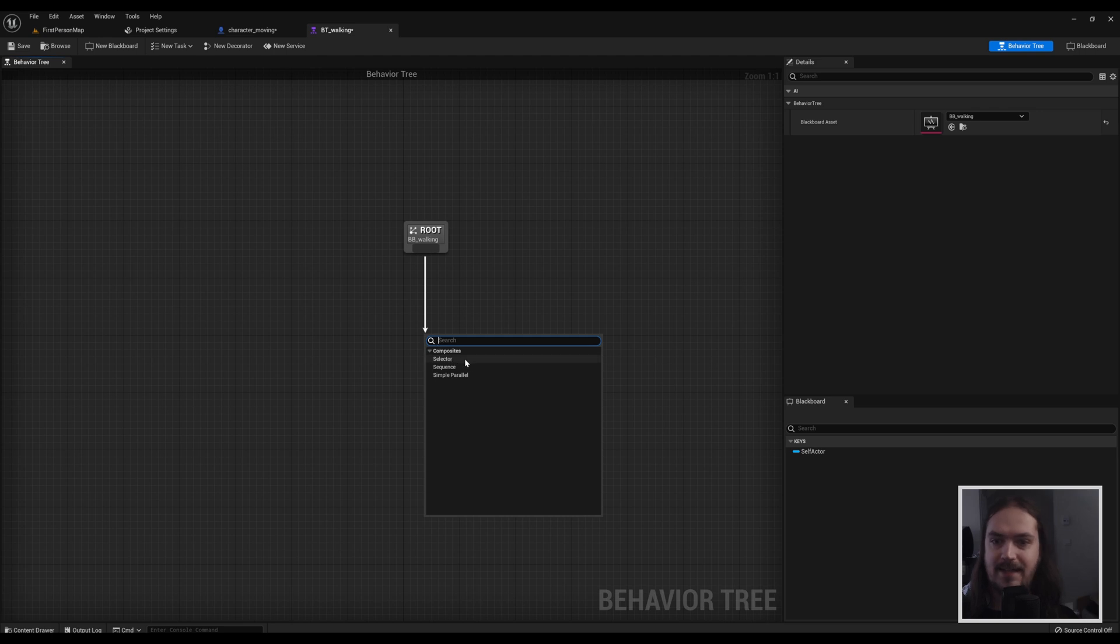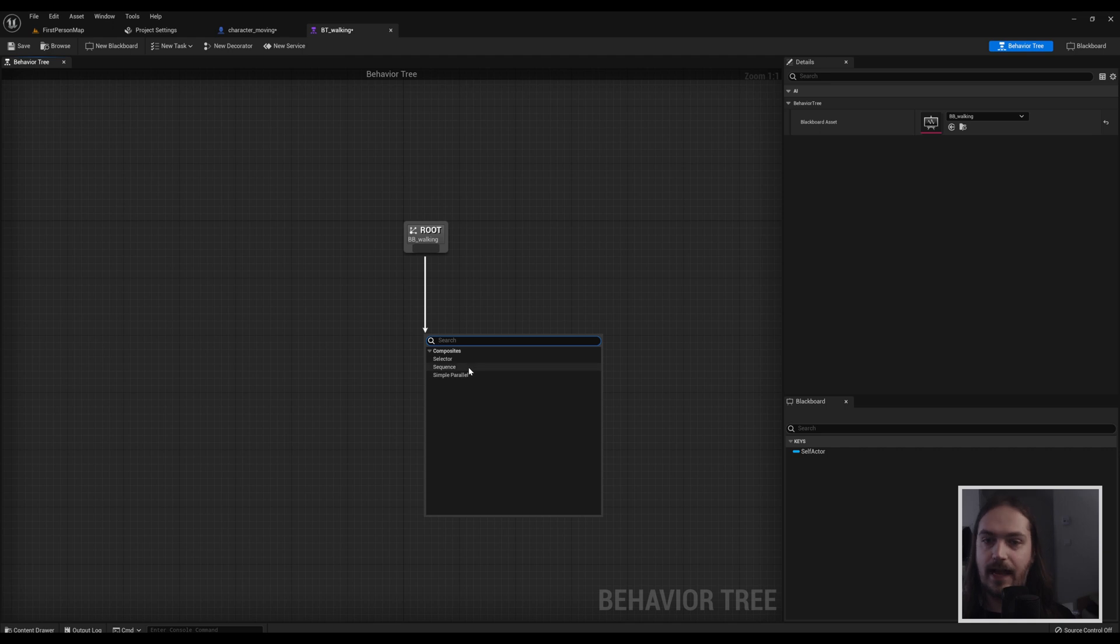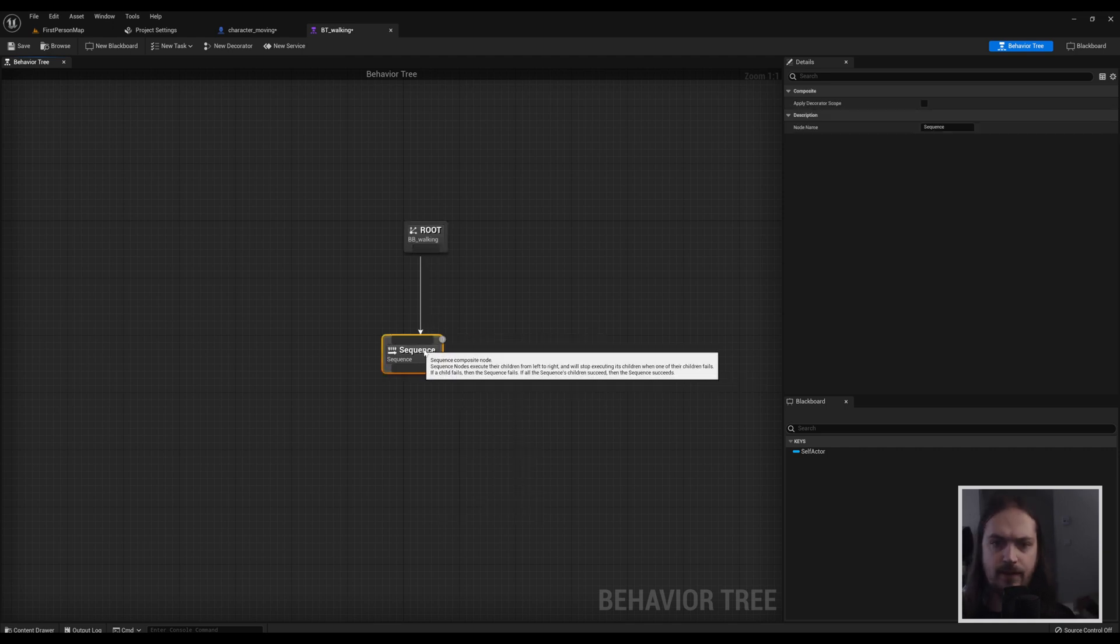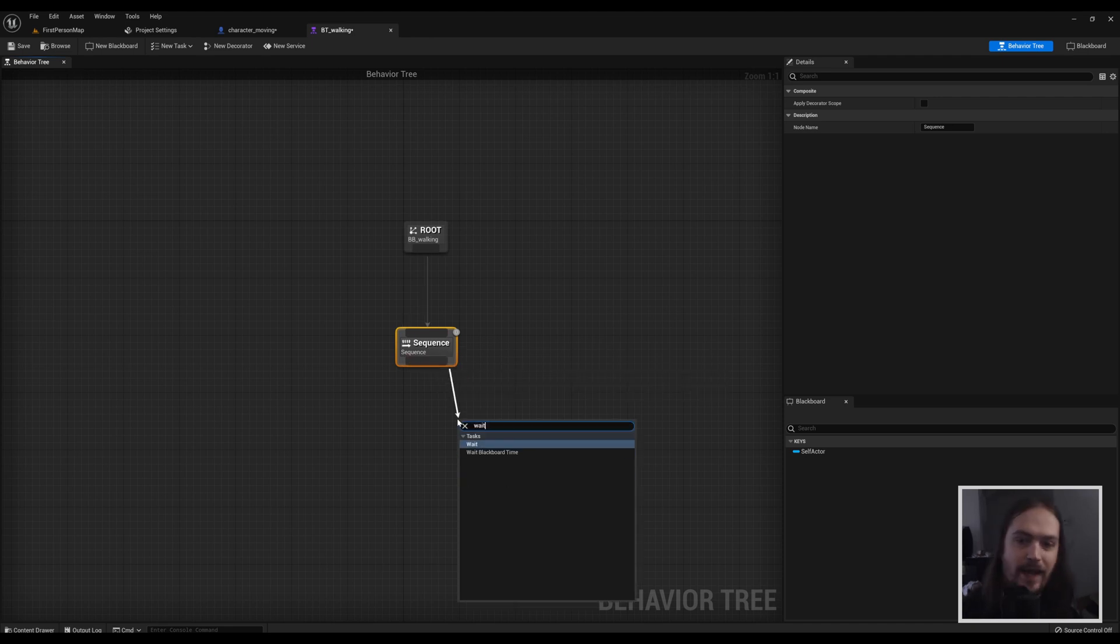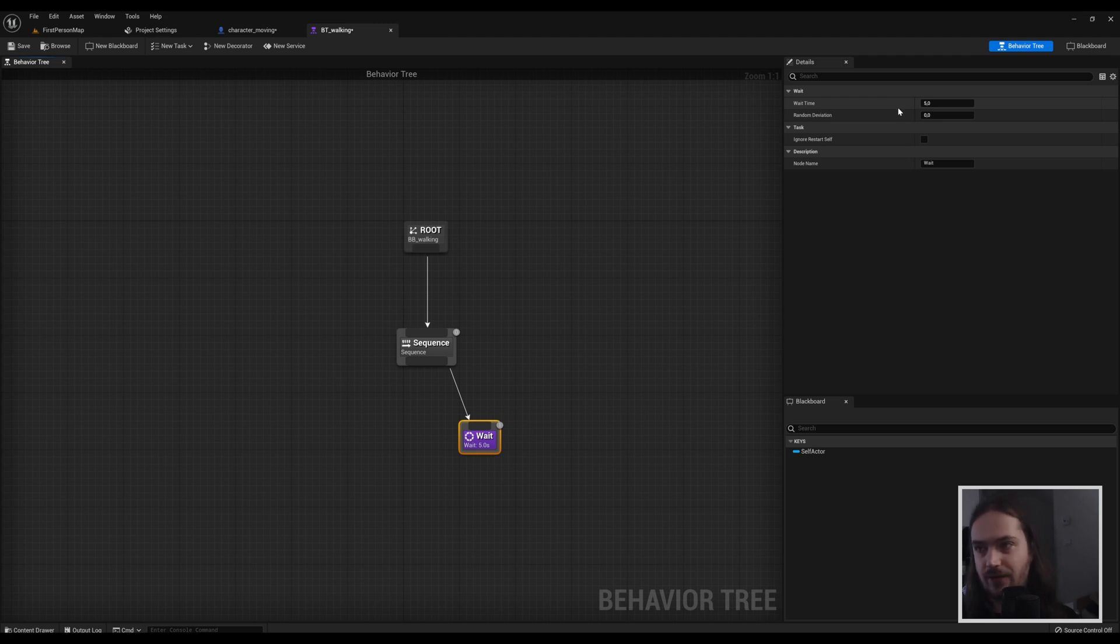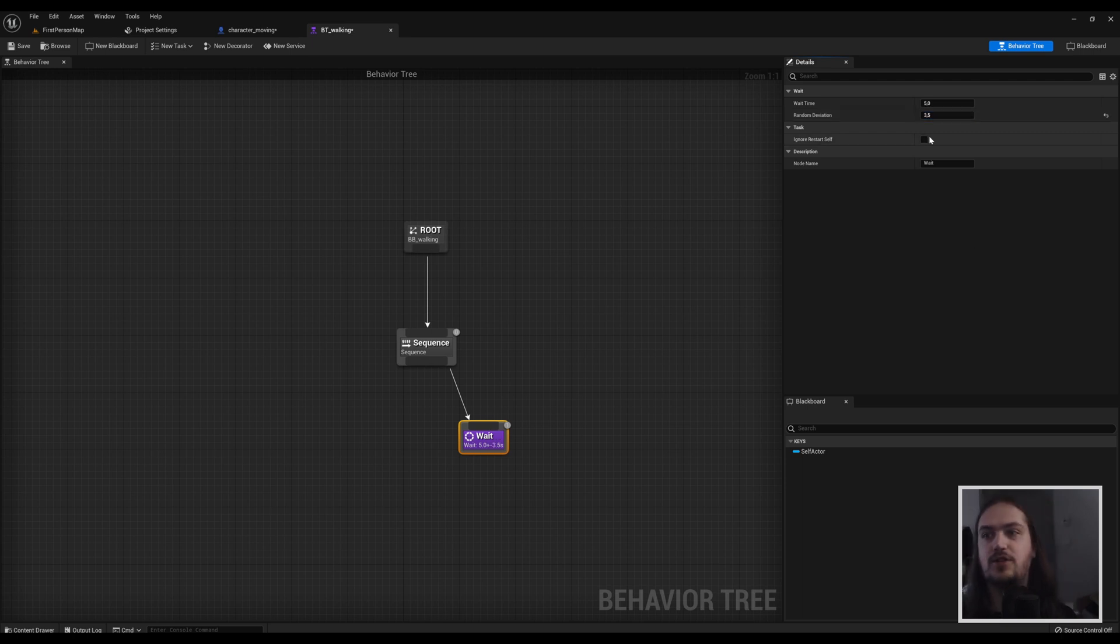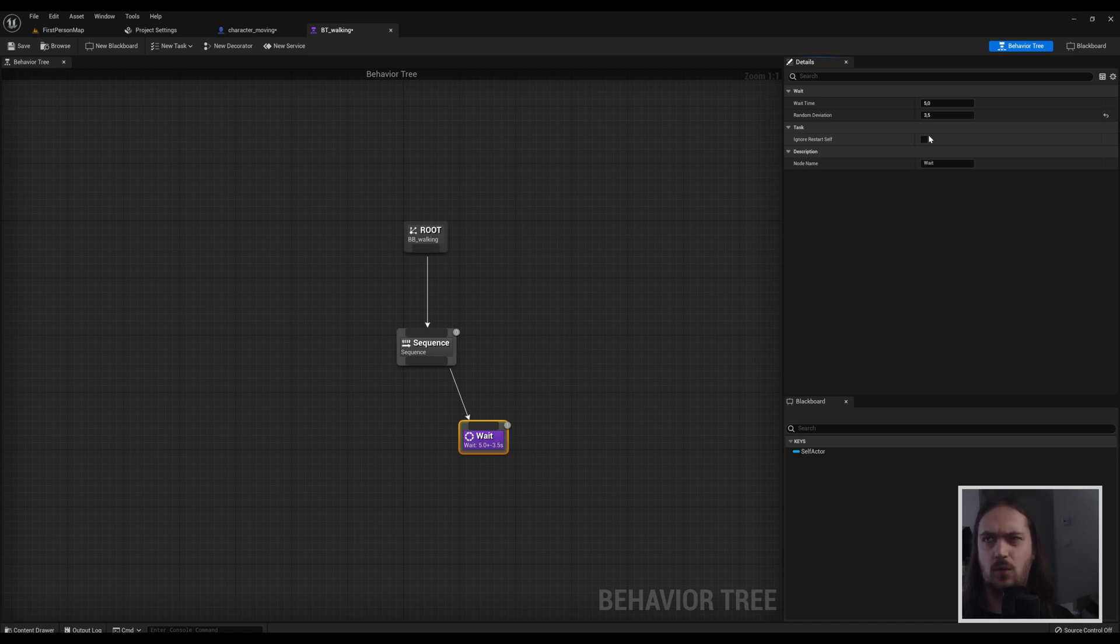If we pull off this, we can add in a selector that is making a choice, a sequence that is a number of different actions after each other, or a simple parallel. For the time being we want to have a simple sequence. And from that sequence we're going to drag off a waiting node that waits time. Let's keep five seconds and random deviation, let's say three and a half seconds. That means it's going to wait five seconds, three and a half seconds more or less than that. So it's going to wait anywhere between like 1.5 and 8.5 seconds.